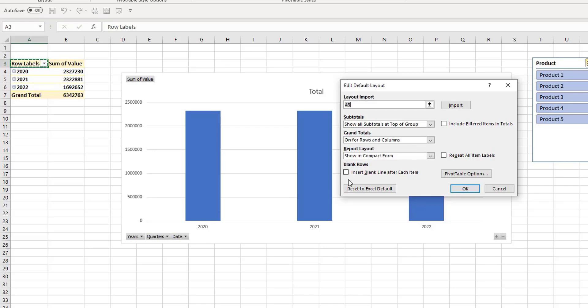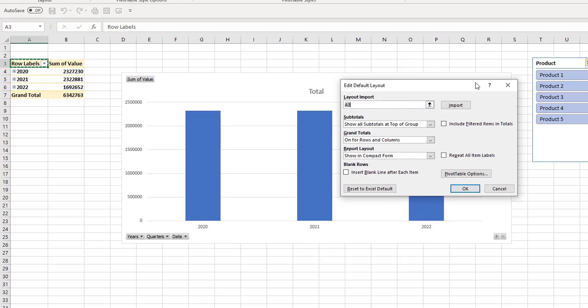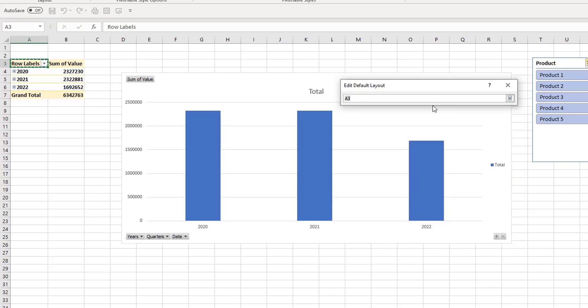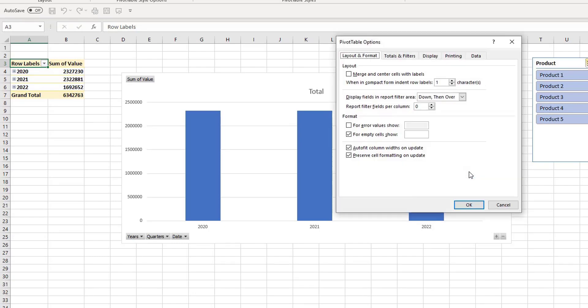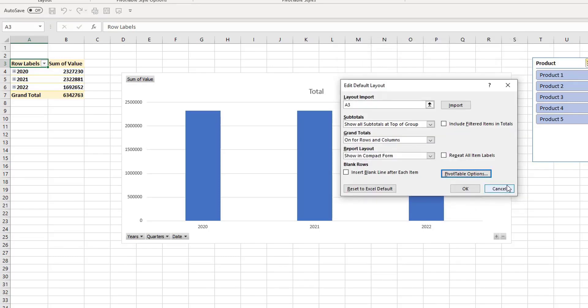Then if you have a saved layout, you can import that saved layout by clicking import. So first you can edit your default layout and then you can just import it. Once you import it, then you can use it on whatever pivot tables that you want to use it on.